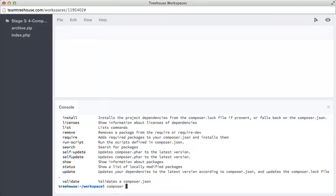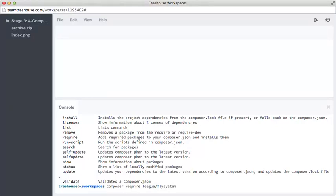To do that, we simply run composer require league slash fly system. Now what this will do, if there's no composer.json file already, it will create one, otherwise it will append to it, but we don't have one, so we can assume it's going to create it.